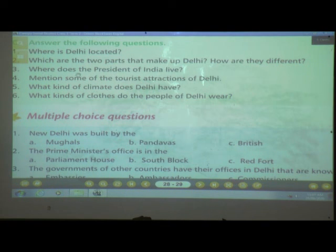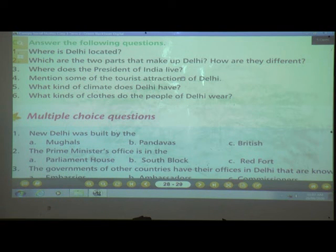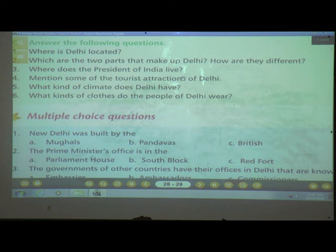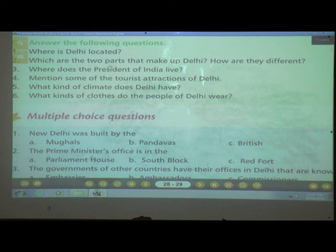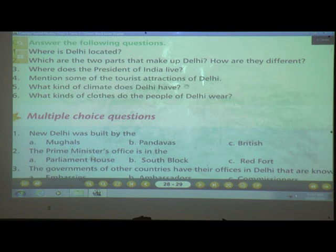Number three: Where does the President of India live? The President of India lives in the Rashtrapati Bhavan.